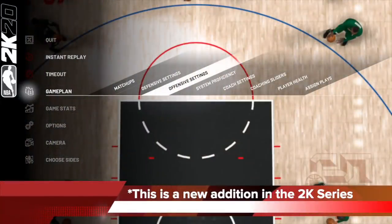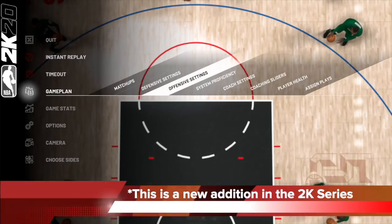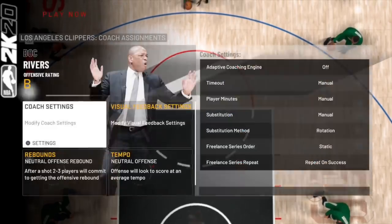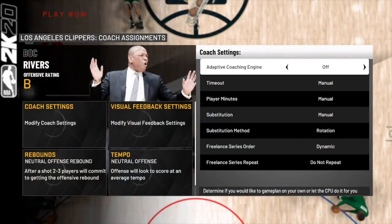This year, if you go to game plan, there's a brand new addition called offensive settings, and this is what you need to set up your freelancers properly. Go to game plan and select offensive settings. In terms of the code settings, line them up as shown. Set the freelance series order to dynamic and the freelance series repeat to do not repeat.